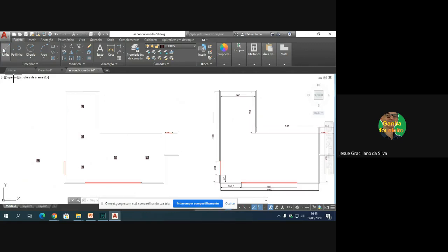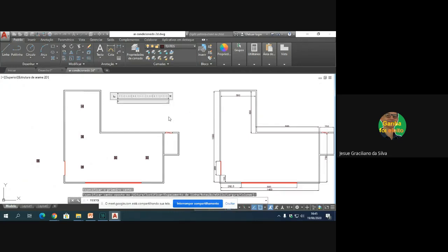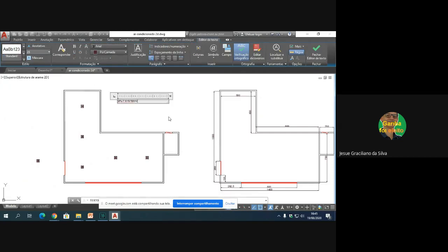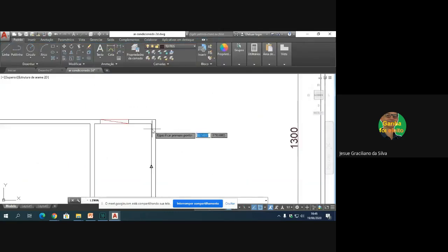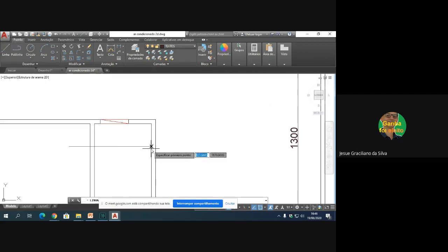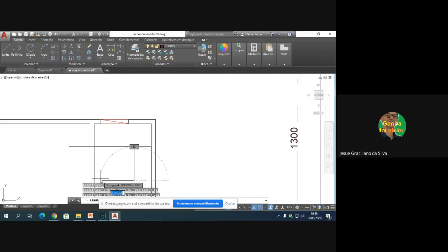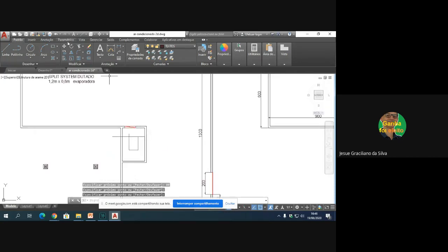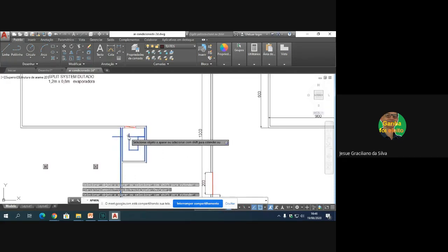Vamos supor que eu tenha um split dutado — me chama de splitão. Ele tem o tamanho de 1,20 metro. A unidade evaporadora dele tem 0,8 metro. Vamos deixar aqui uma distância de uns 80 centímetros para a pessoa poder se mexer na casa de máquinas. Vamos deixar um espaço atrás da máquina também, de 60 centímetros no mínimo. E aqui, 120 e depois 80. Então, procurei deixar algumas distâncias mínimas recomendadas pelo fabricante.